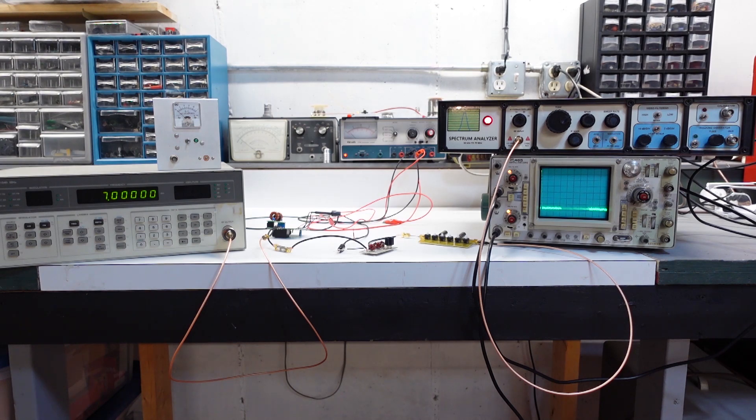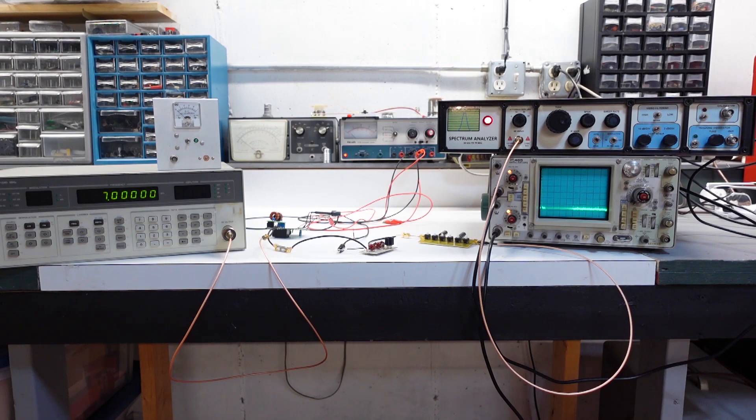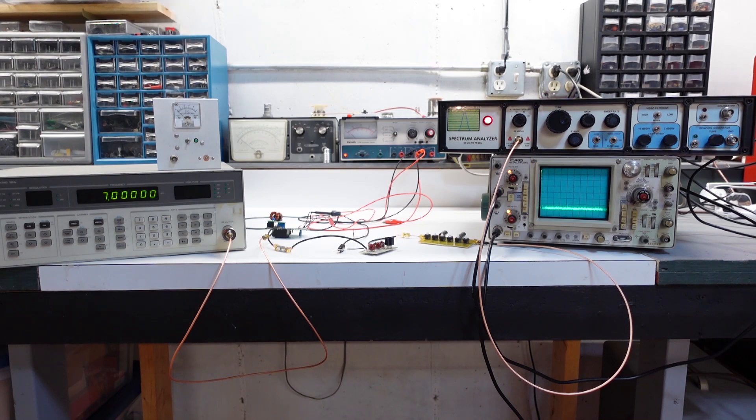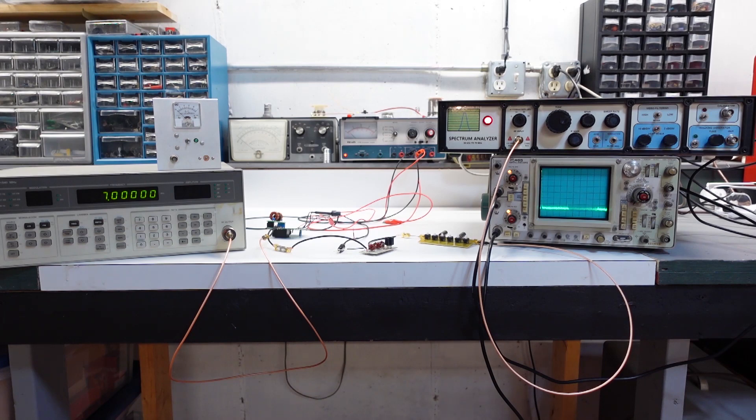A second point that was brought up, which was actually a very good point, is when I was calculating the gain compression I was doing it in a very gross manner. Meaning I was using this power meter right here, which is just taking the sum total of all the components in the RF coming into it.